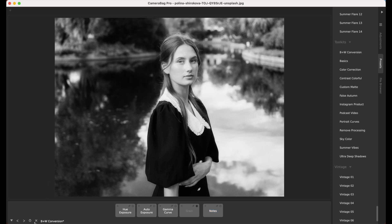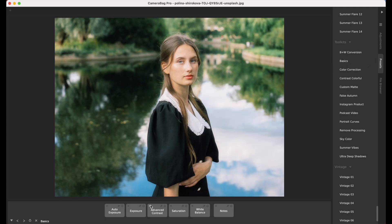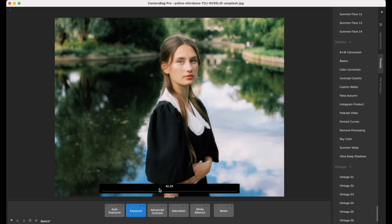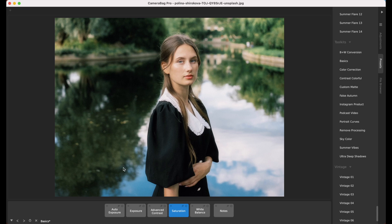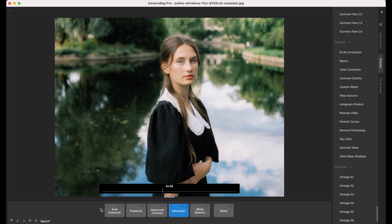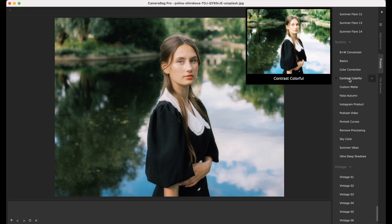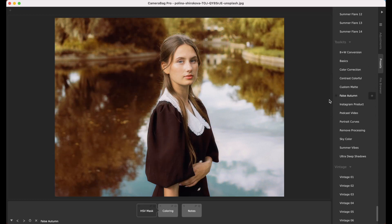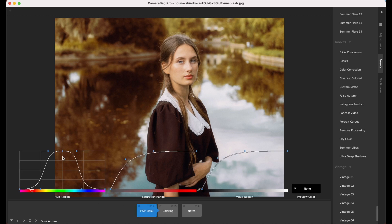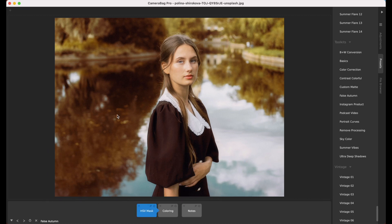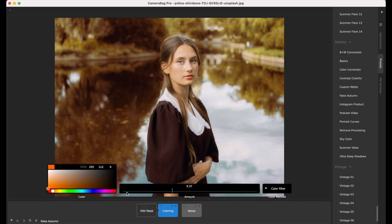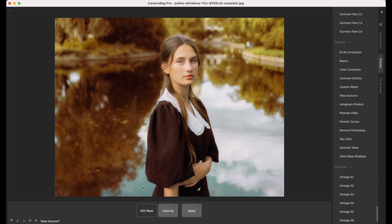That's the black and white conversion toolkit. A basics one is just the basics you would set up for any photo — things you'd likely do when loading any photo in CameraBag for a standard edit, but this preloads all those adjustments set to neutral values. Something like false autumn is fun — it has an HSV mask set to screen for leaves, and then a coloring adjustment that turns those orange. The notes tell you other things you can use it for; it's great even for existing fall photos.